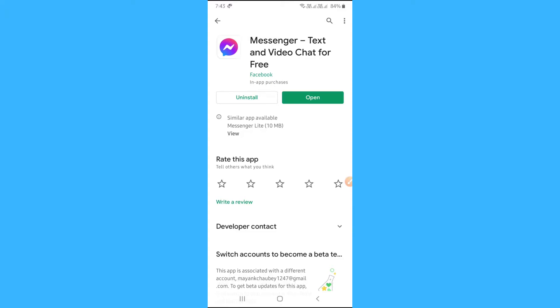Here my messenger app is updated that's why I am not getting the update option. If your messenger is not updated then you will get update button instead of open.